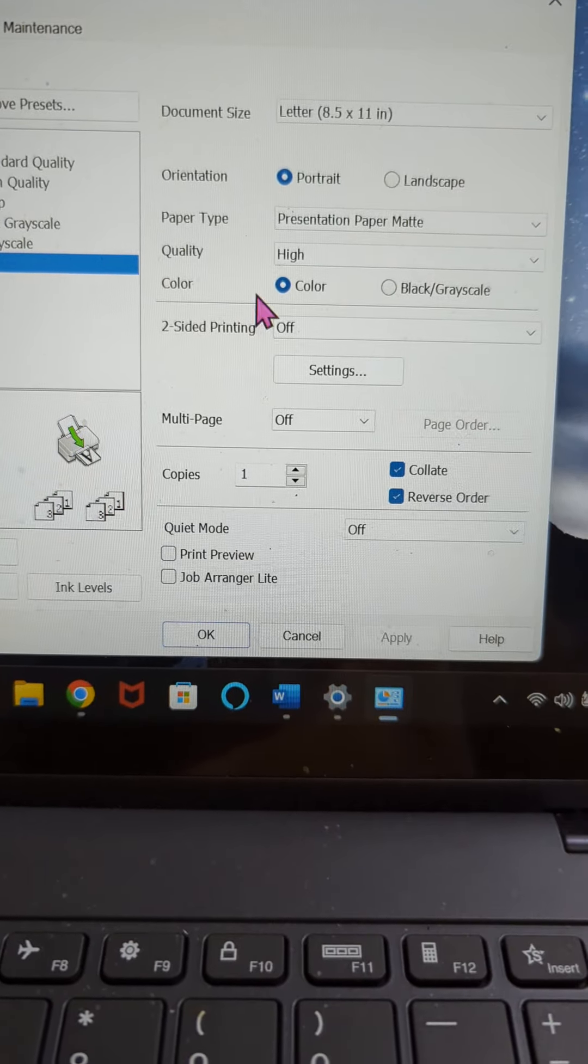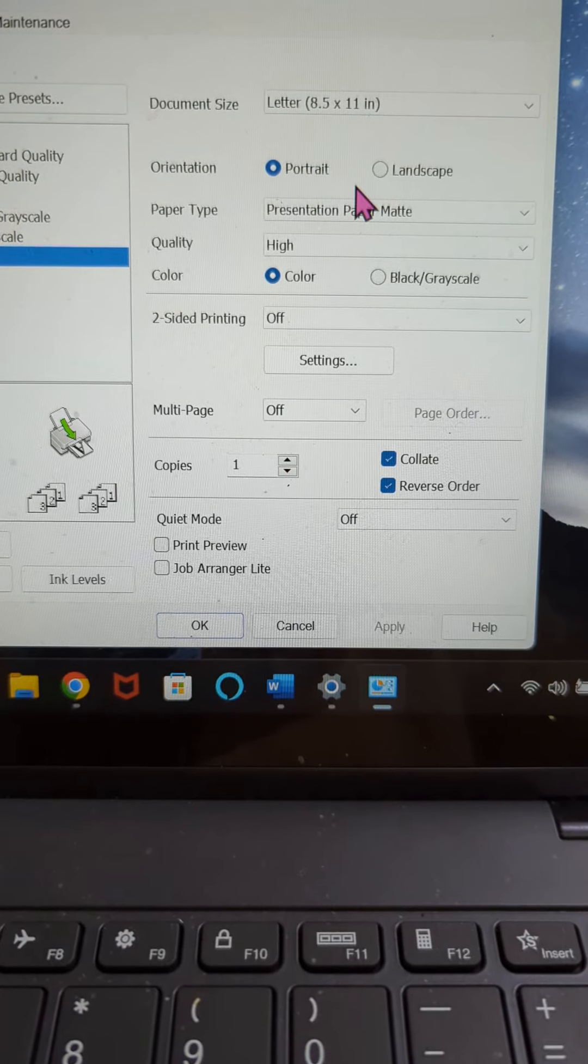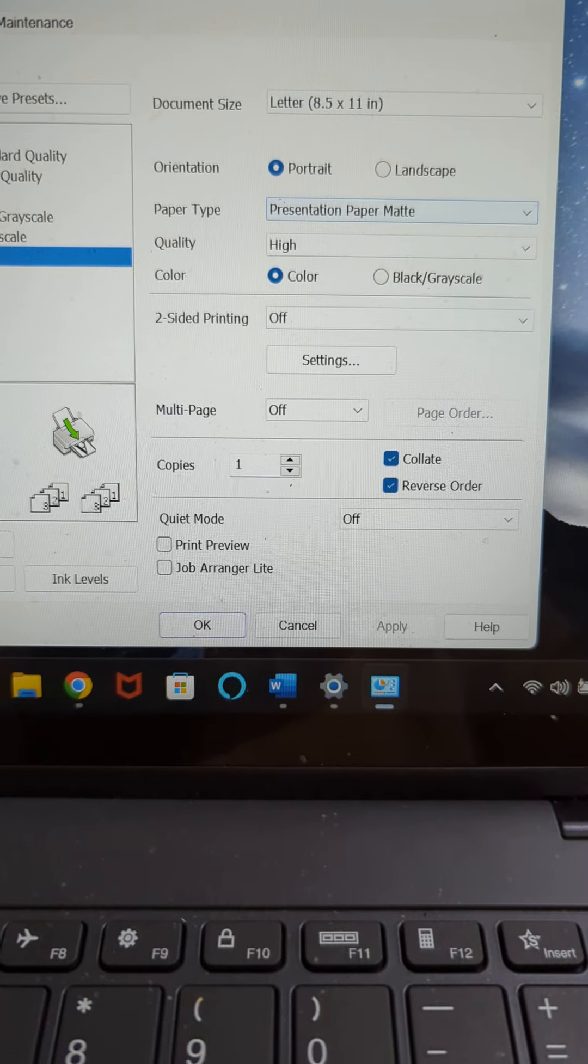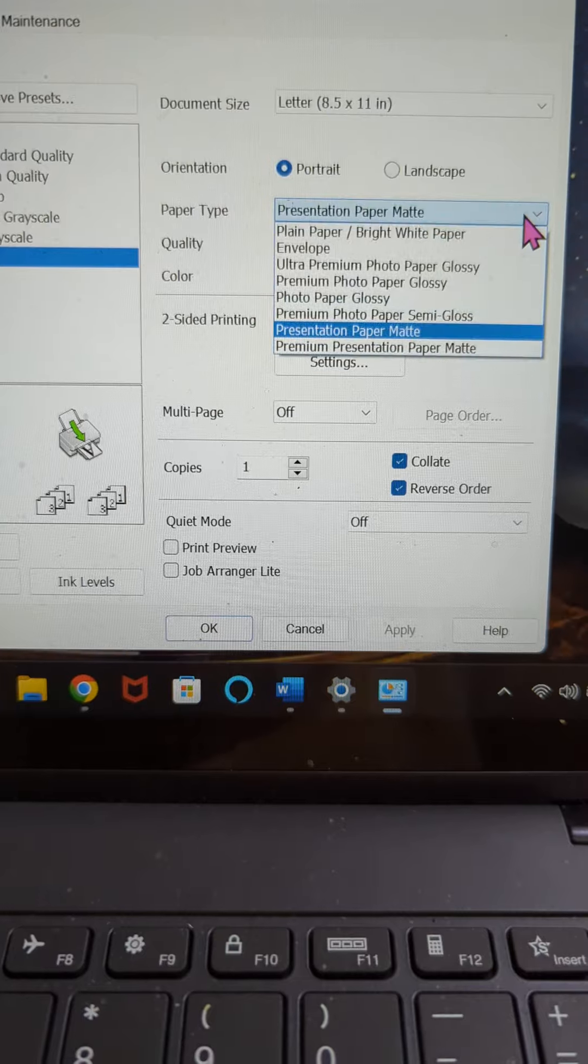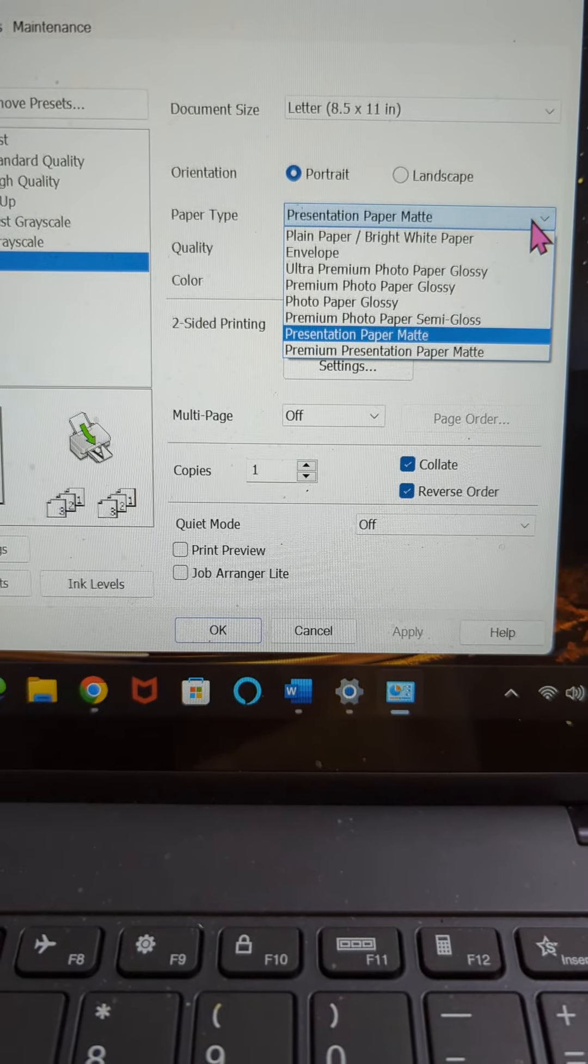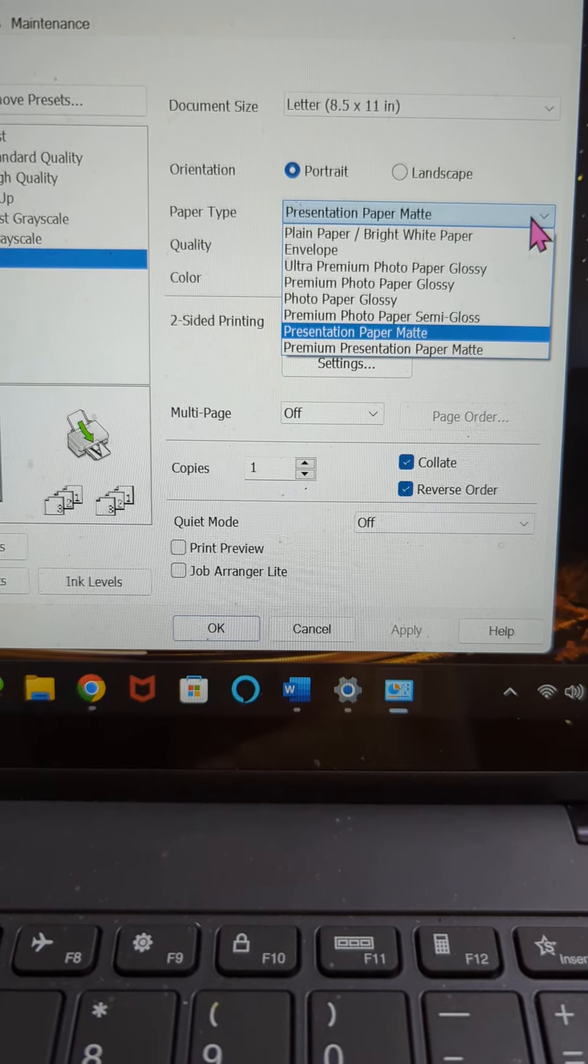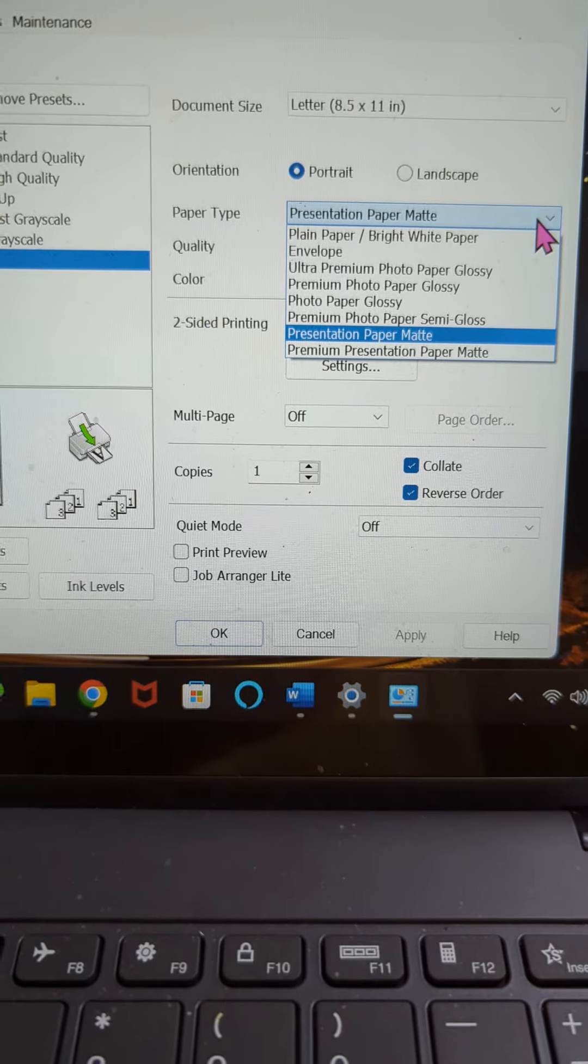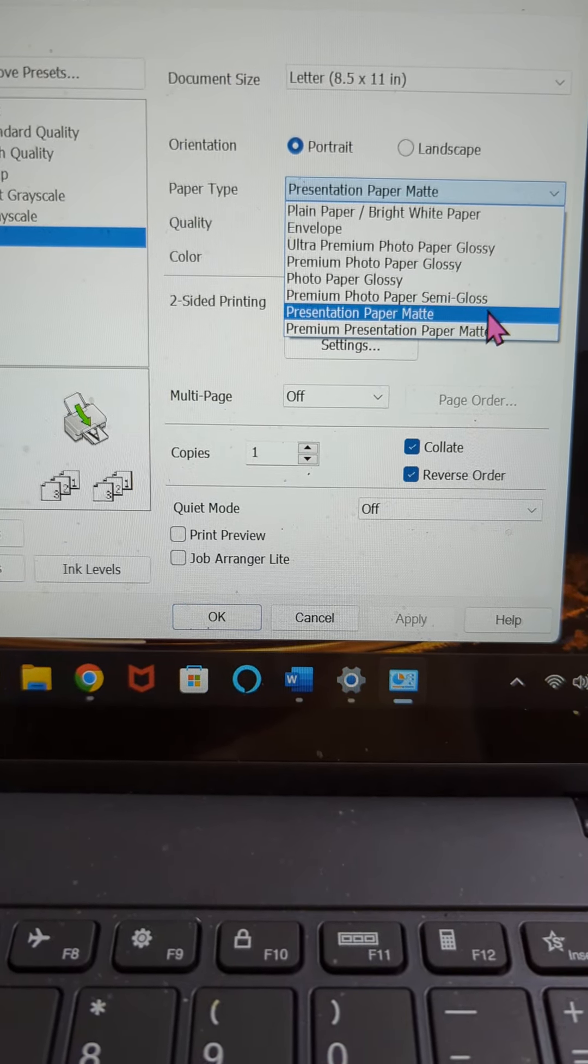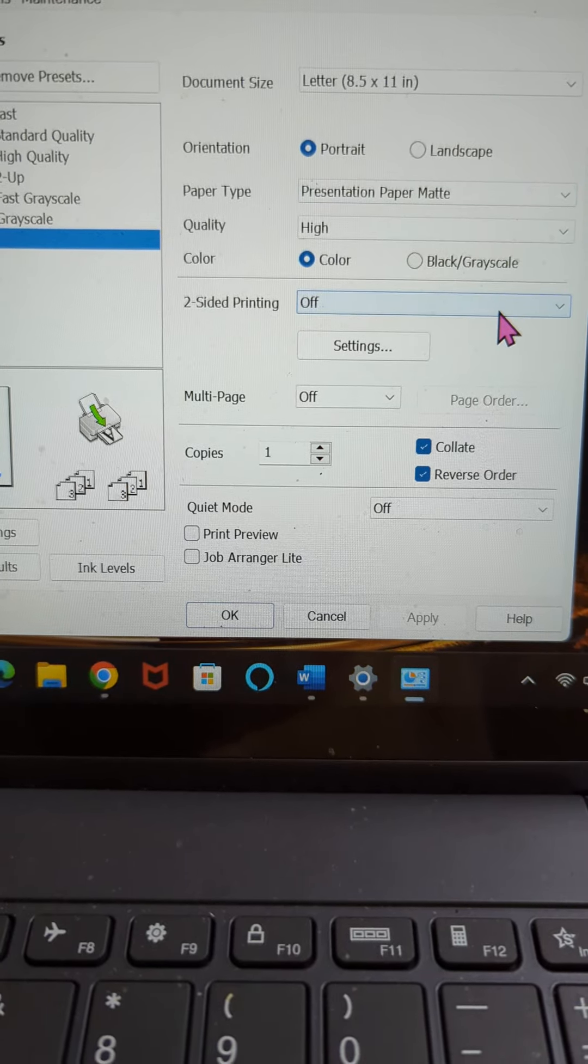We're going to come over here to the right and we want to be sure that this is correct. It's letter. The orientation at this point doesn't matter. What does matter is that you want to make sure that your paper is on the best setting that you're going to have. For me, I either use one of two papers. I use a presentation matte paper or I use a presentation matte photo paper. It doesn't matter which of those you use as long as you select presentation paper matte. If you do that, you should be fine.